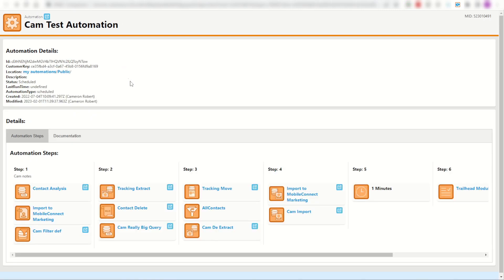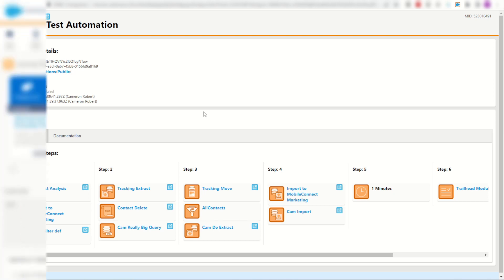So again, to reverse engineer my activities and understand what's going on with this automation, I can use the extension to make my job a lot easier.